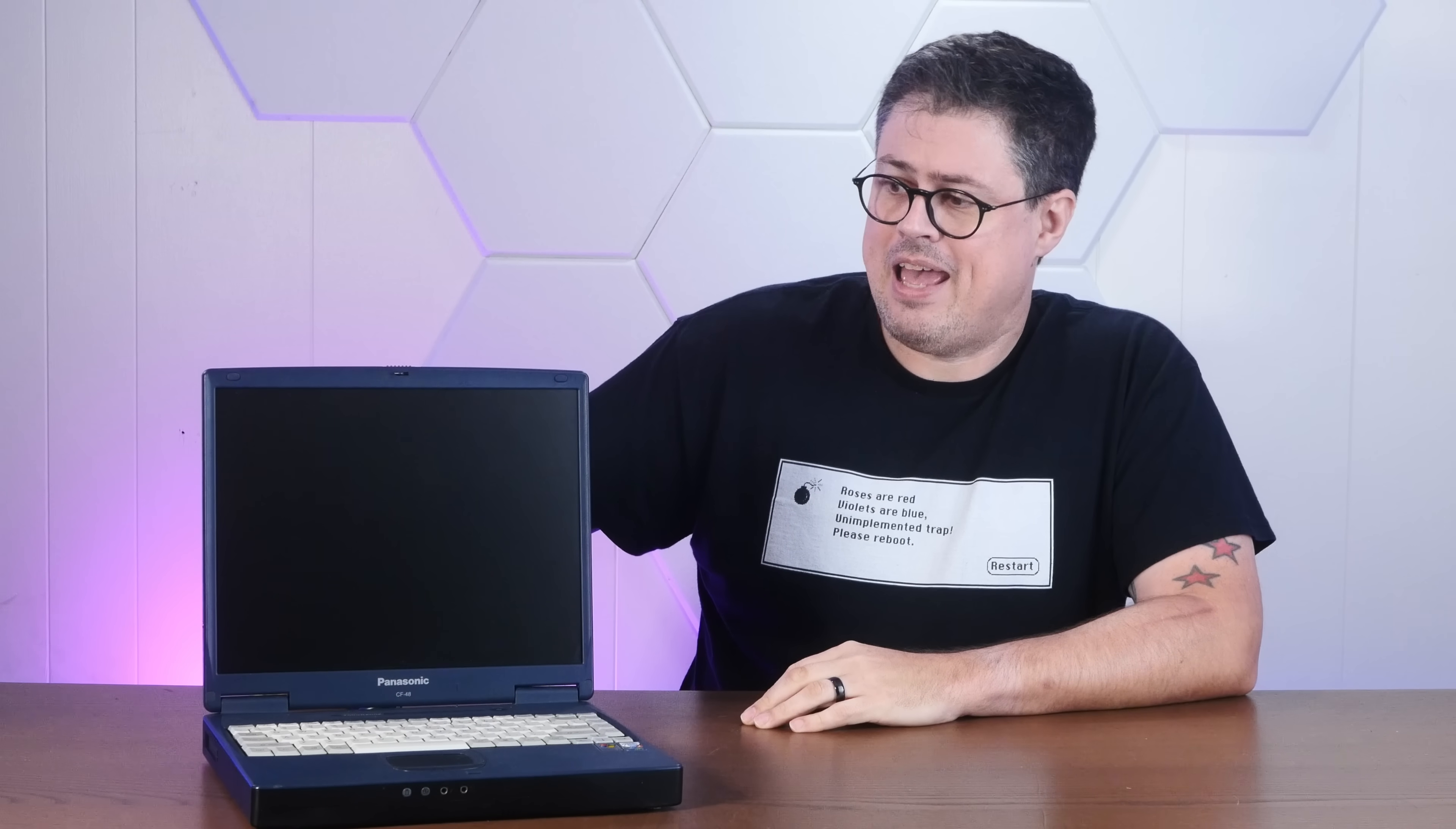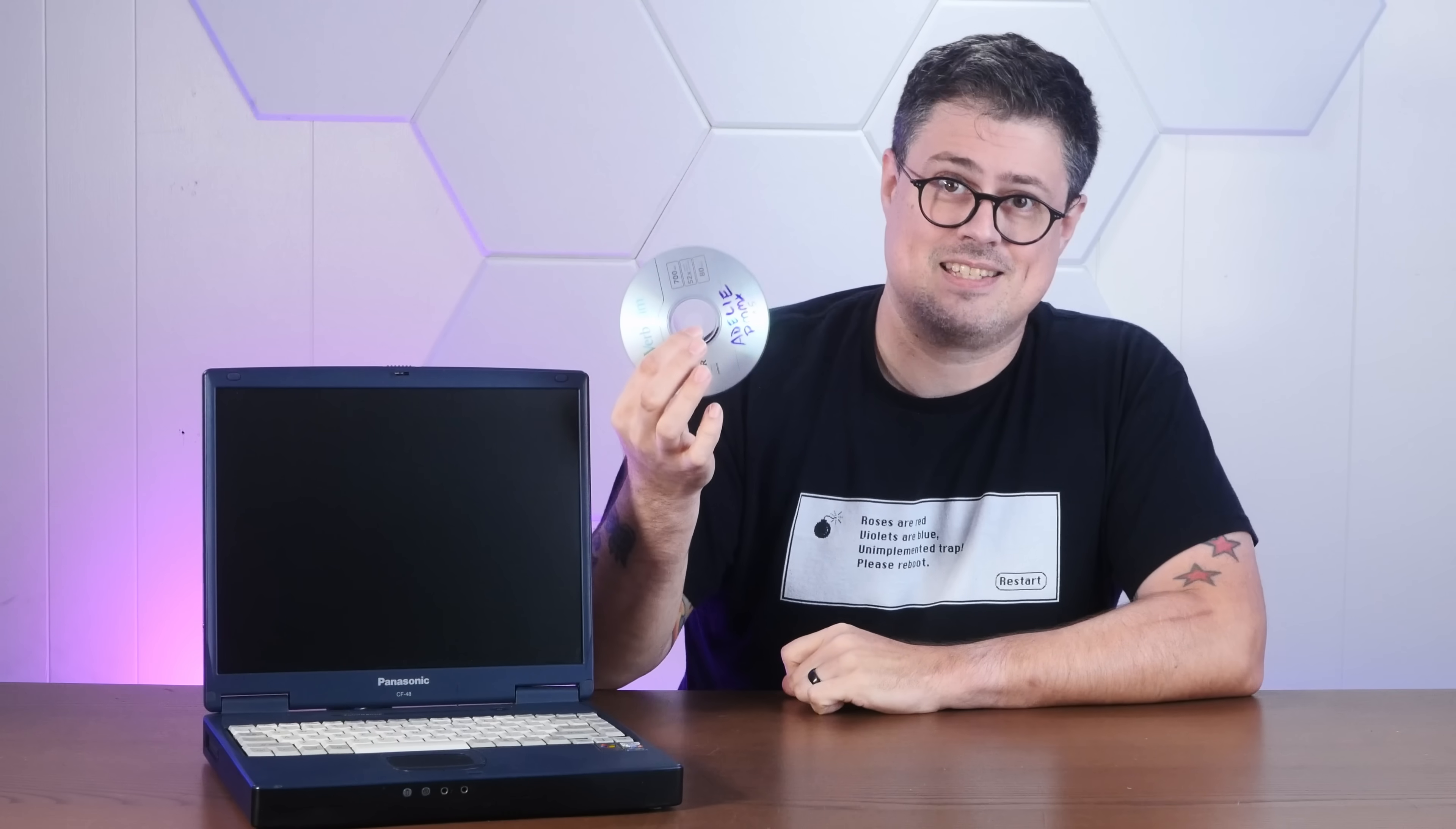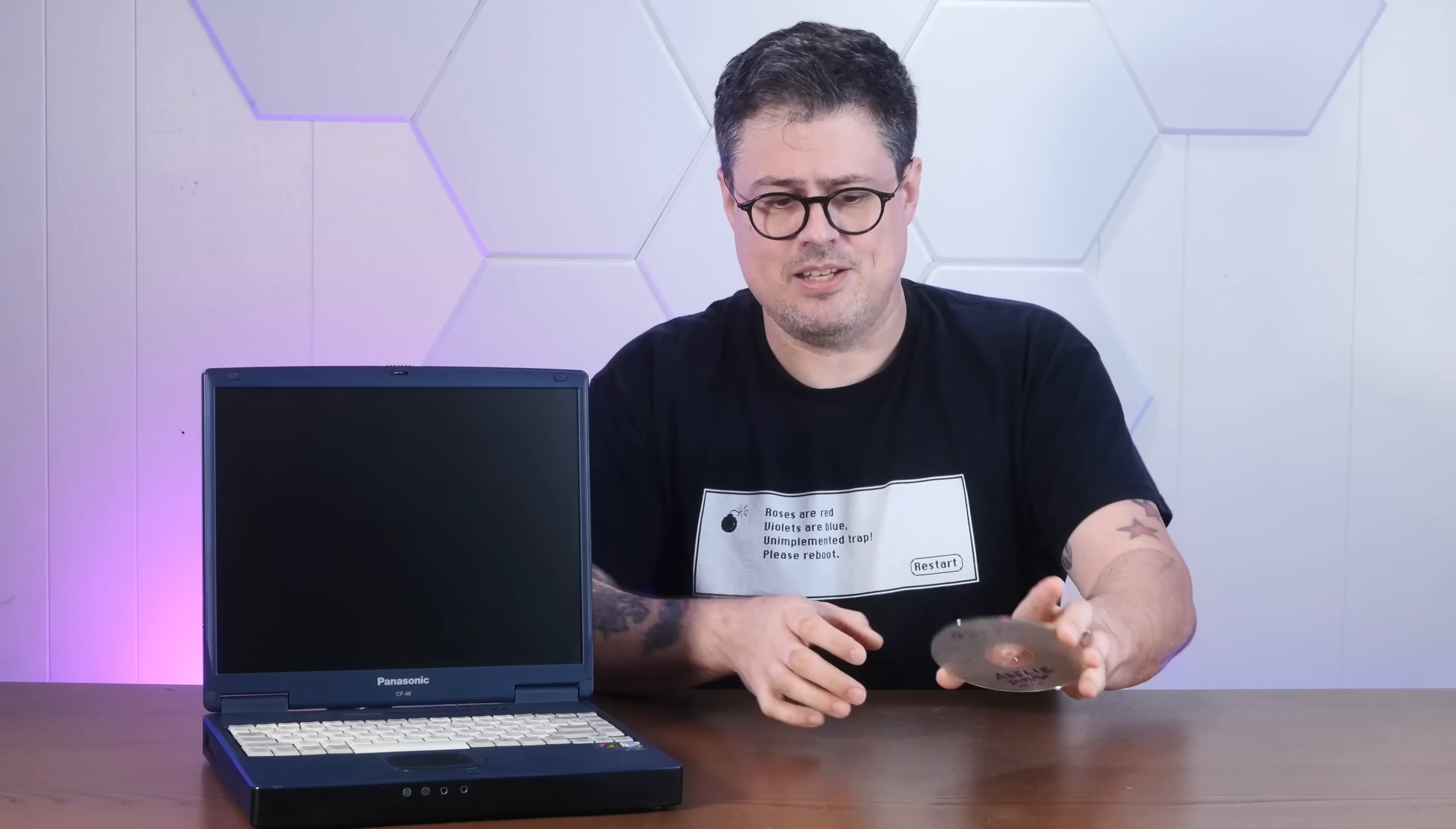And this Toughbook here with its blazing fast Pentium 4M at 1.8 gigahertz blows those minimum specs away. So I have burned the x86 Adelie Linux image. We'll pop this disc in, check out that live environment, and do a full modern install of Linux on this 21-year-old machine. Right after this quick word about today's sponsor.